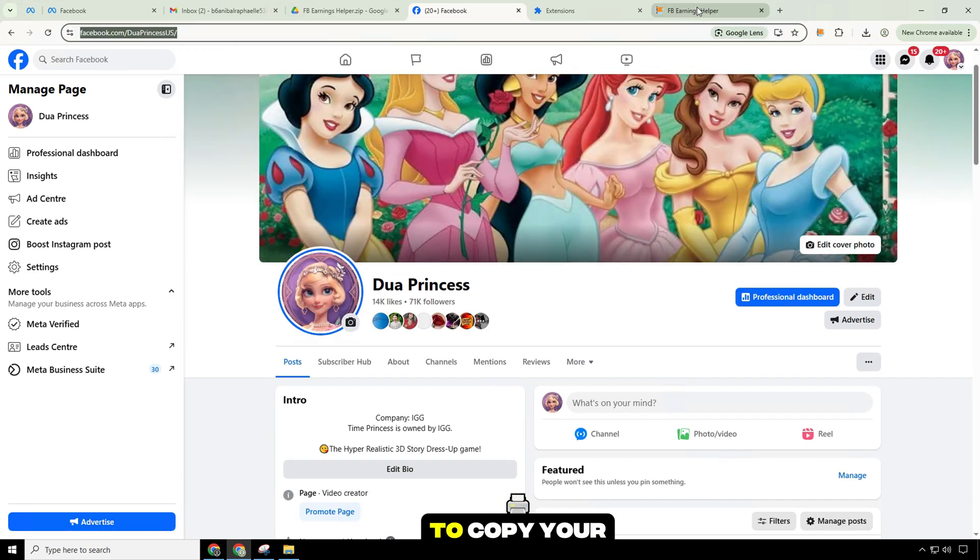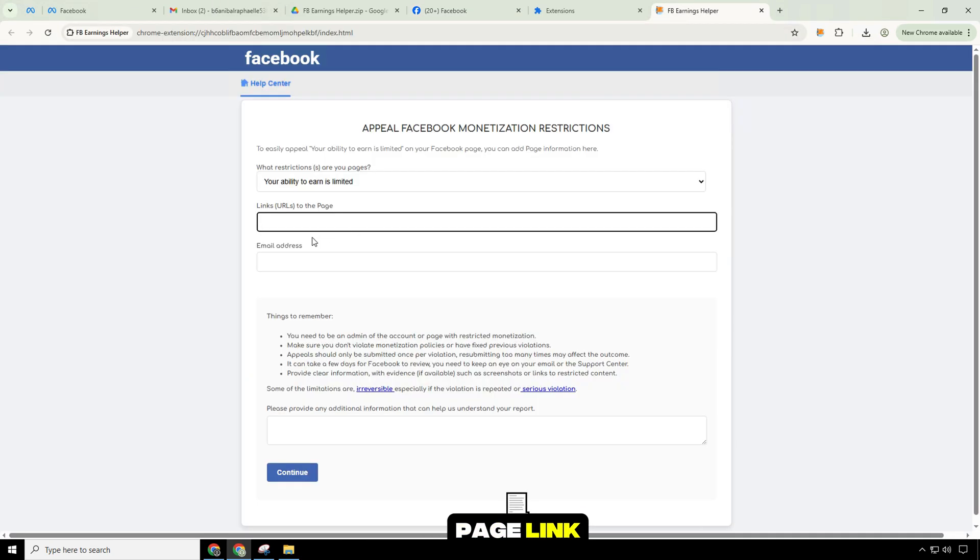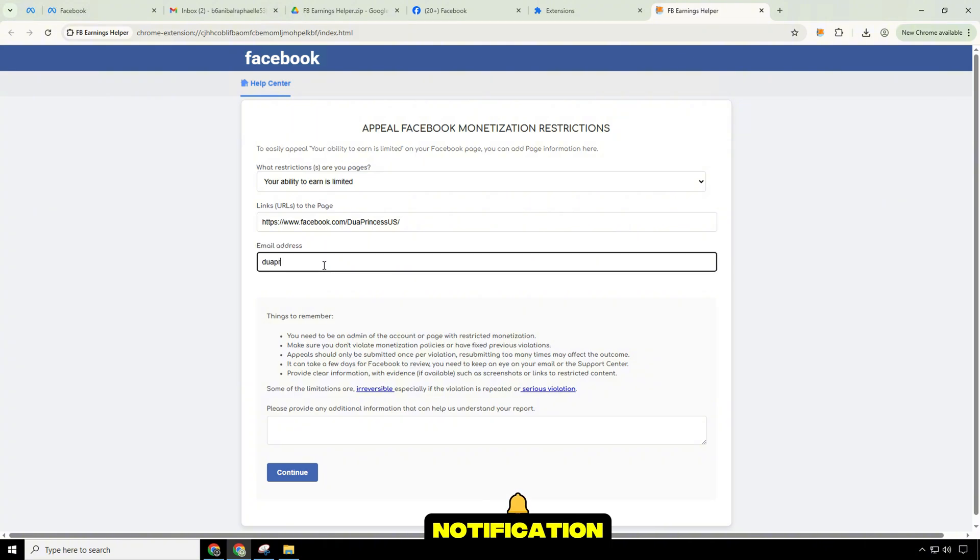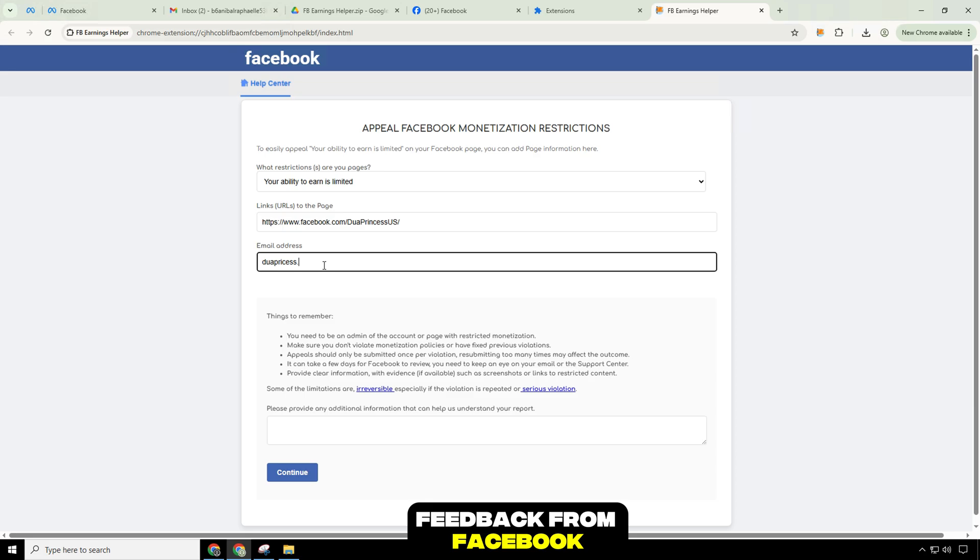Now you need to copy your page link and paste it into the form. Add your email to receive notification when there is feedback from Facebook.